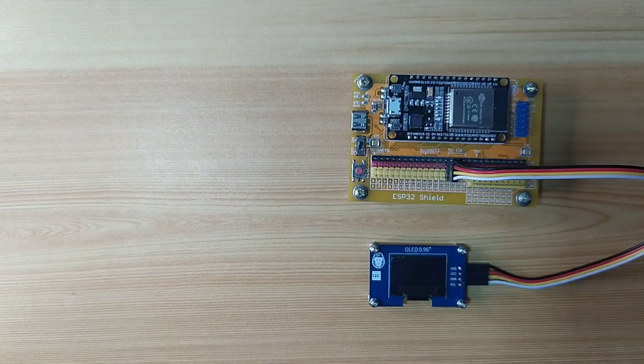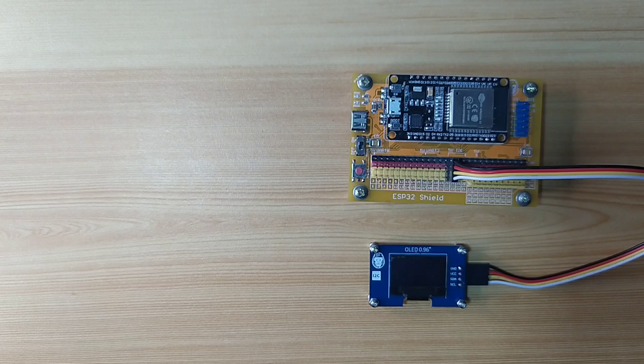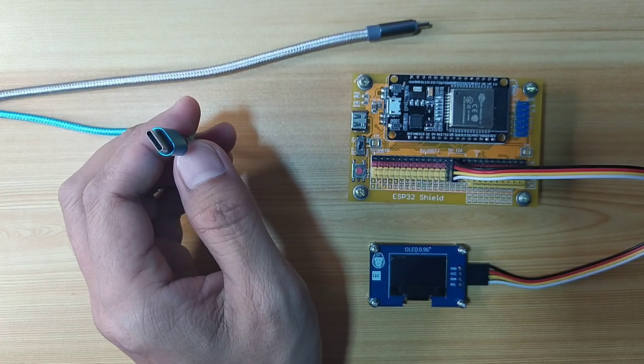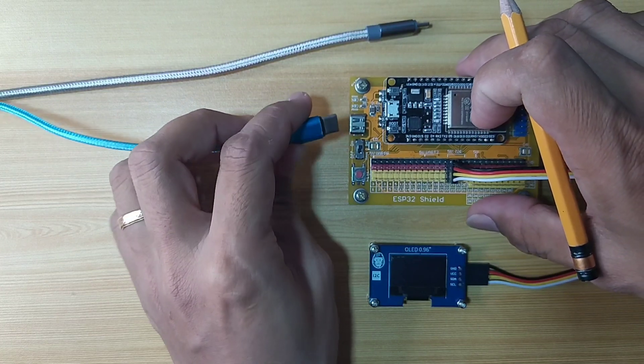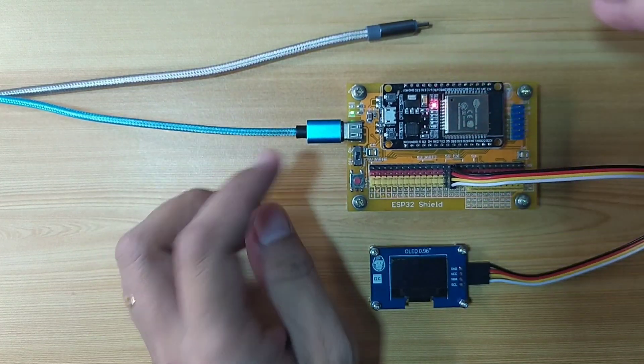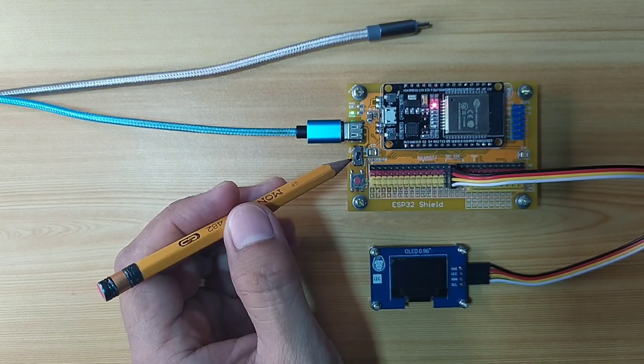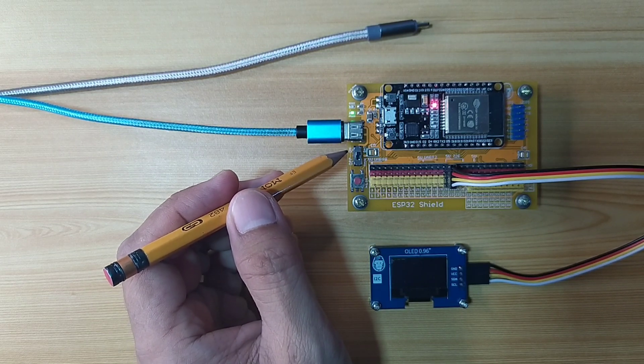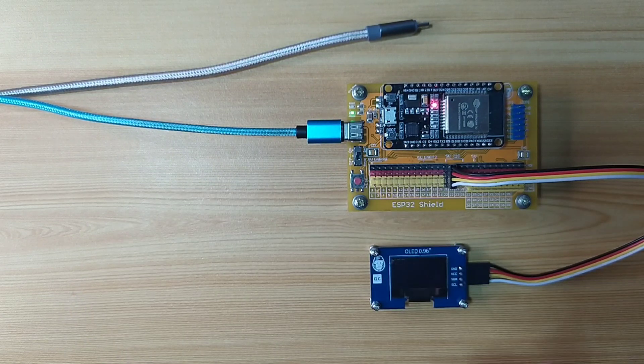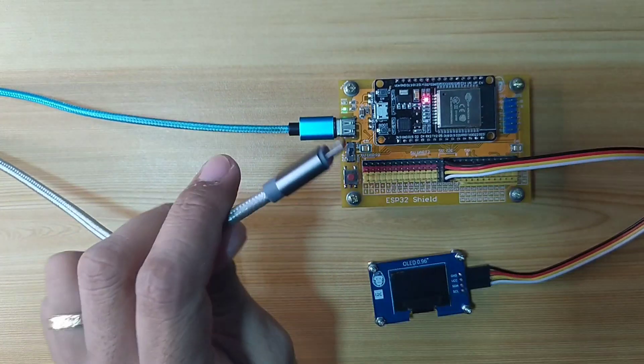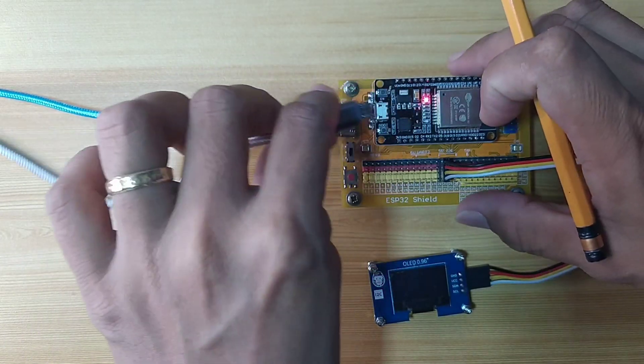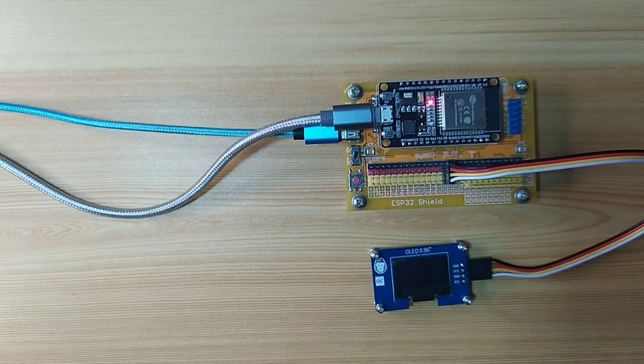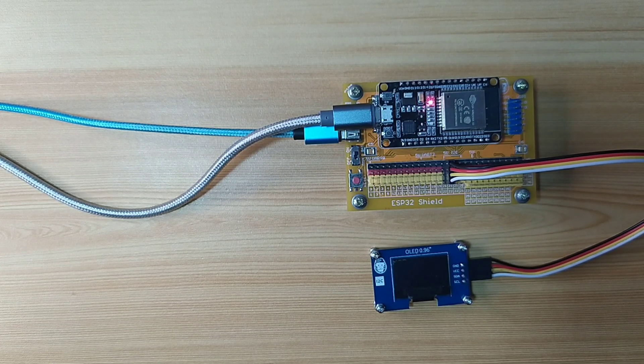Next, attach an external power supply with the Type-C USB cable to the ESP32 shield and make sure that the power switch is slide to on state. Next, connect the ESP32 to the computer with the micro-USB cable. Our demo circuit is now ready.